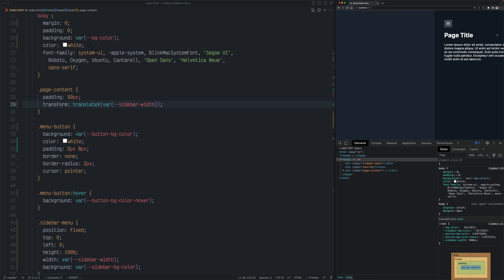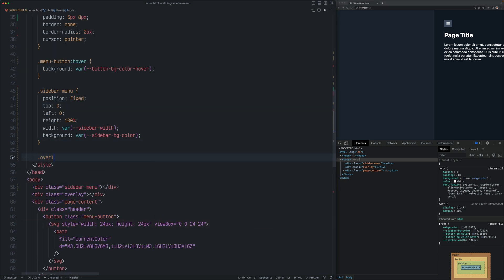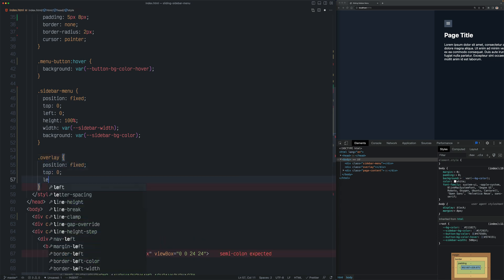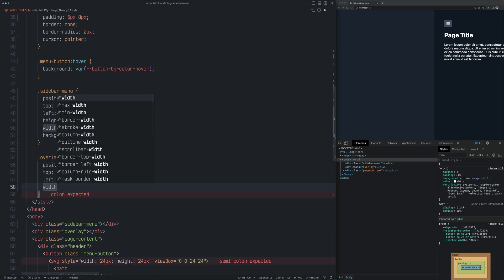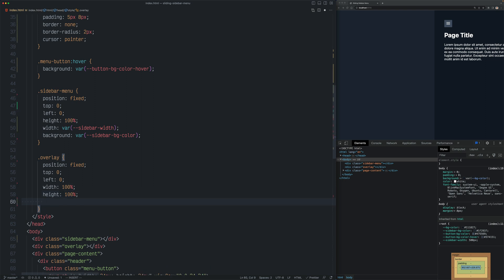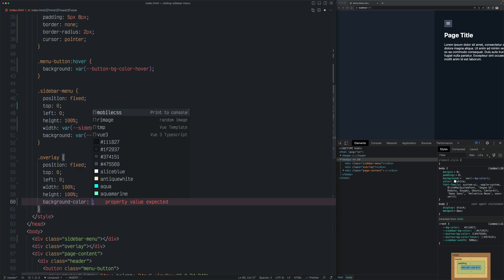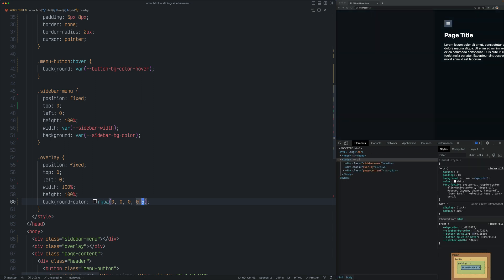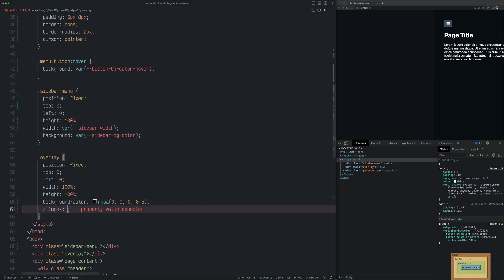Now let's display the overlay on top of the page content. Let's go to styling and style the overlay: set its position to fixed, top to zero, left to zero, width and height to 100% to cover the whole area. Now let's set the background to some transparent black color — RGBA 0, 0, 0 and 0.5. Now the overlay is not displayed the way we want it. What we need is to display the overlay on top of the page content but below the sidebar, and we can fix this easily using the z-index property. Let's set the z-index for the overlay to one and the sidebar to two.